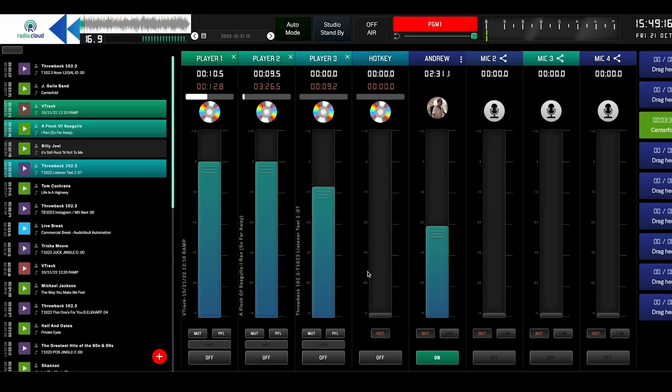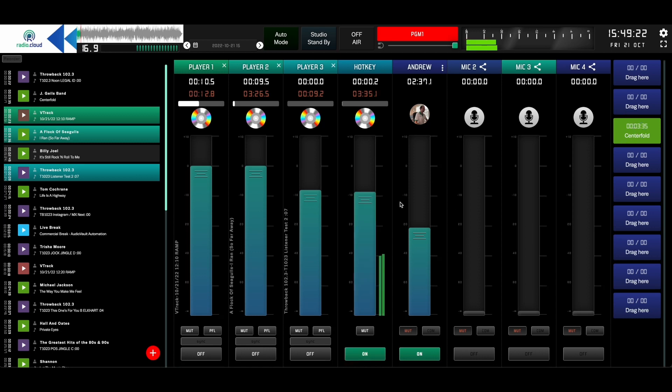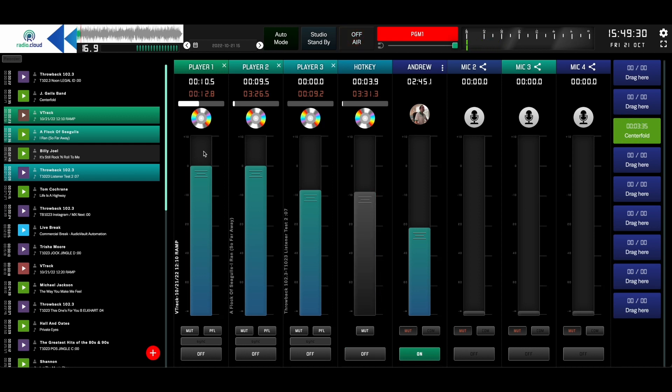The way the hotkey fader works is once you pot up your hotkey fader, whatever is on here, all you do is click it, and you can see it's going to start playing, the levels are going to start bouncing. This button up here controls whether you're on or off air, and the next time I show you this button, it's going to look a little different.